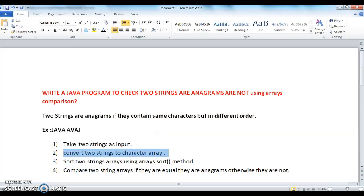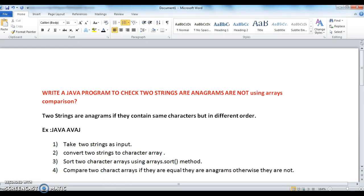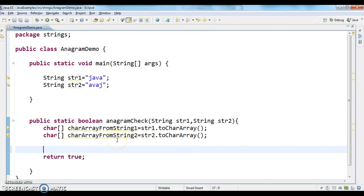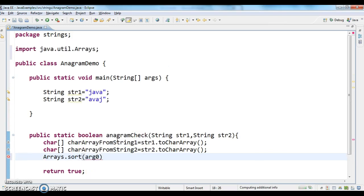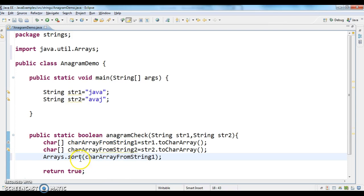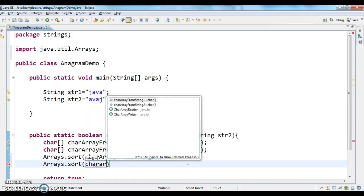The next step is to sort the two character arrays. I'm using the Arrays.sort method, which will sort the characters in lexicographical order — that means in dictionary order. So I call Arrays.sort on the char array from string one, and Arrays.sort again on the char array from string two.